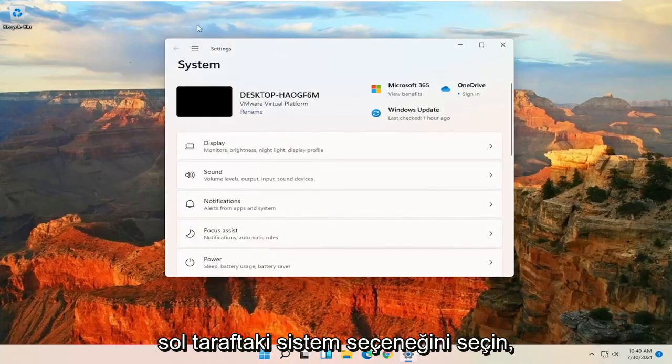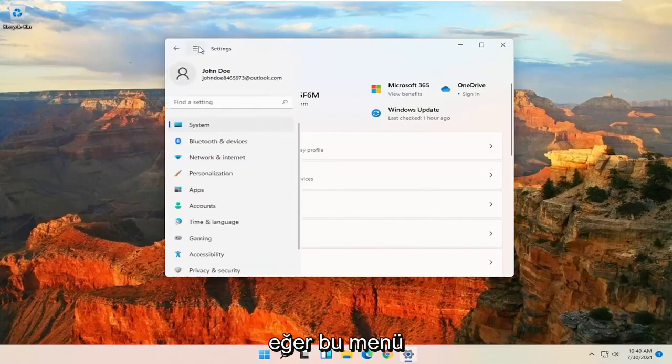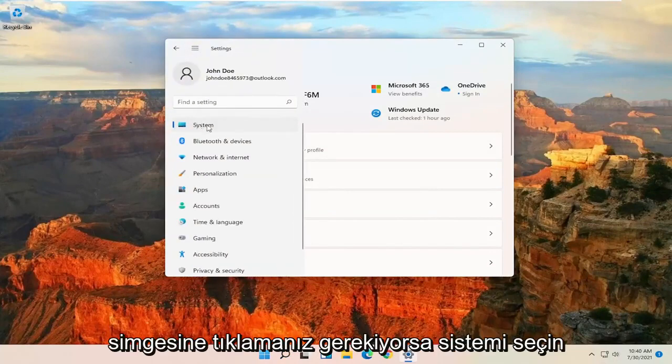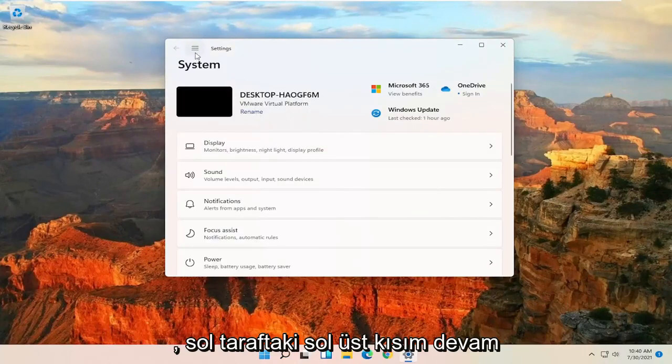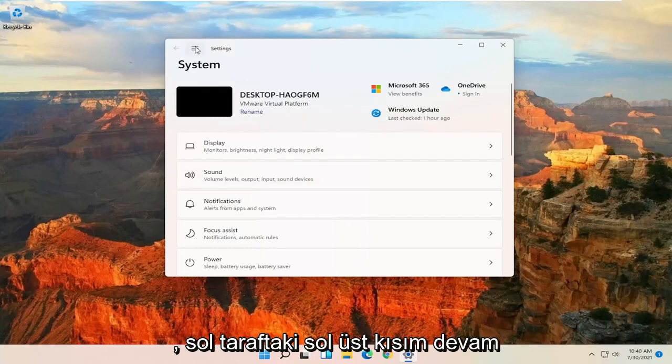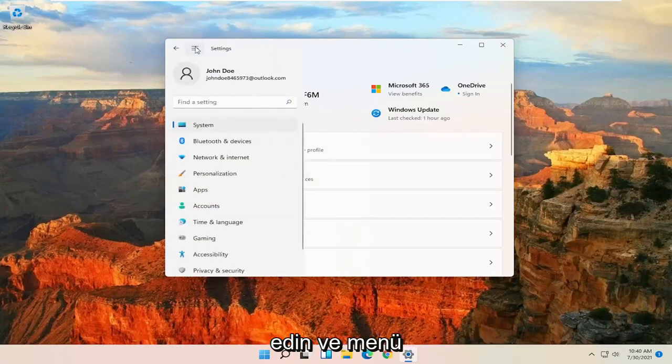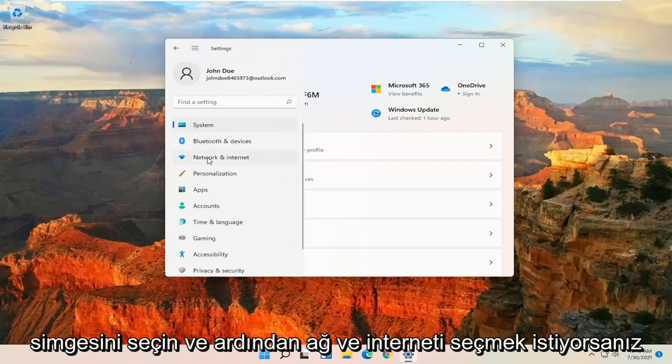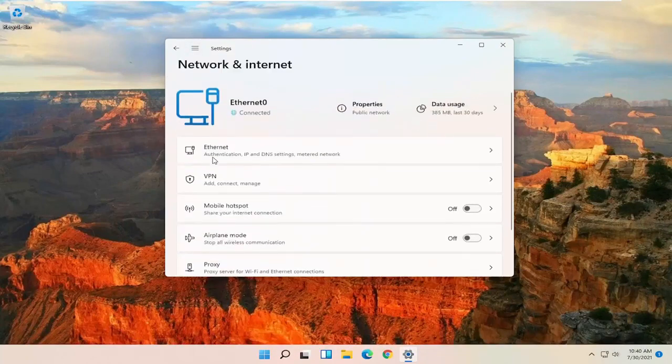Select the System option on the left side. If you have to click on this menu icon, select System. So at the upper left, go ahead and select the Menu icon, and then you want to select Network and Internet.